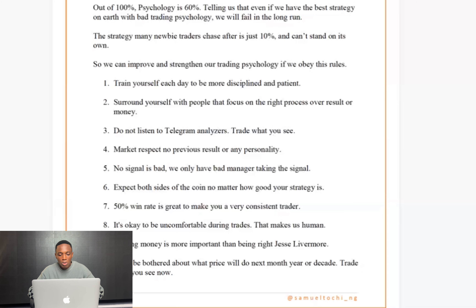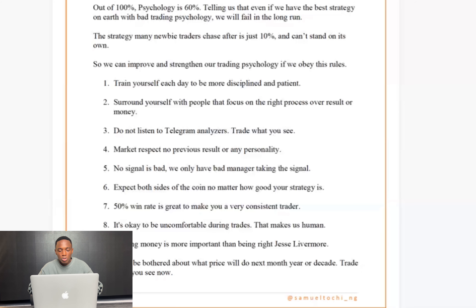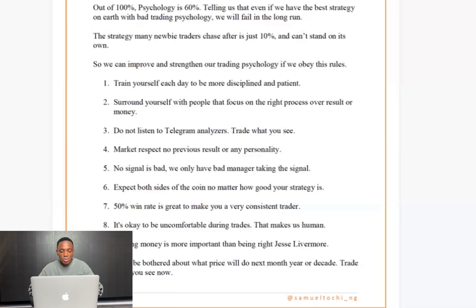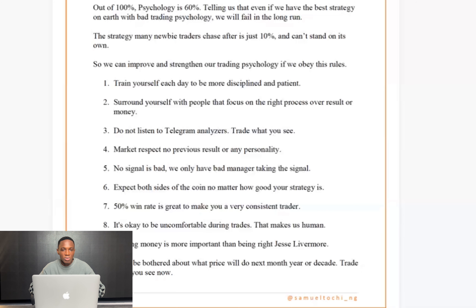Number three: don't just follow Telegram signal analyzers blindly. Some people — even those in mentorship — will have analyzed a buy on gold, then see a notification saying 'sell gold' and switch their bias, only for the original buy to play out. It's a personal game. Learn from what others are doing, but don't change your bias just because of someone else's signal. Advance yourself and use risk management to sustain your account.